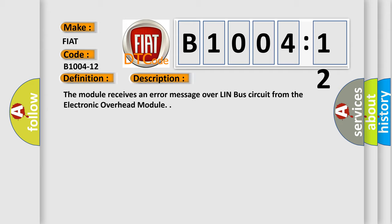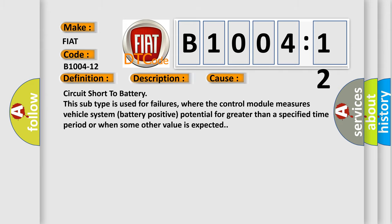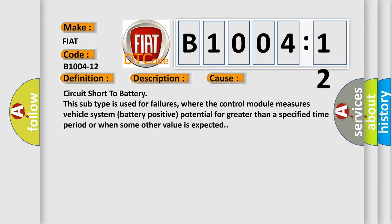This diagnostic error occurs most often in these cases: circuit short to battery. This subtype is used for failures where the control module measures vehicle system battery positive potential for greater than a specified time period or when some other value is expected.